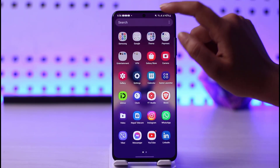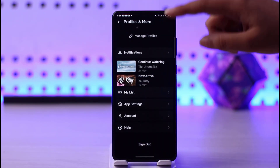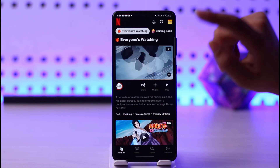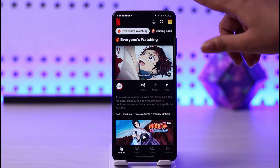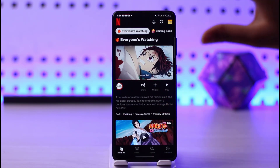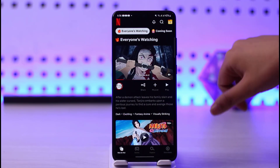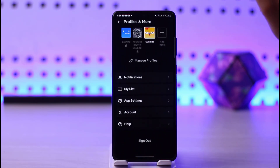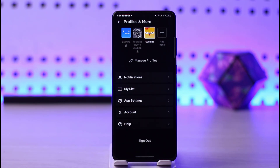First of all, you have to go to your Netflix app. Simply go ahead and open your Netflix. Then you will see this kind of interface — you will see this profile icon on your top right corner. Simply tap on your profile icon.